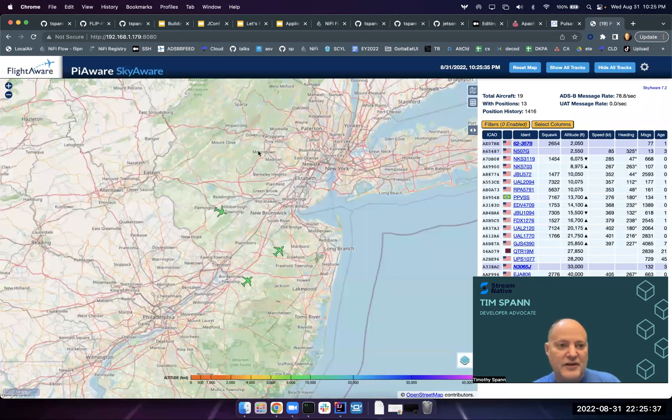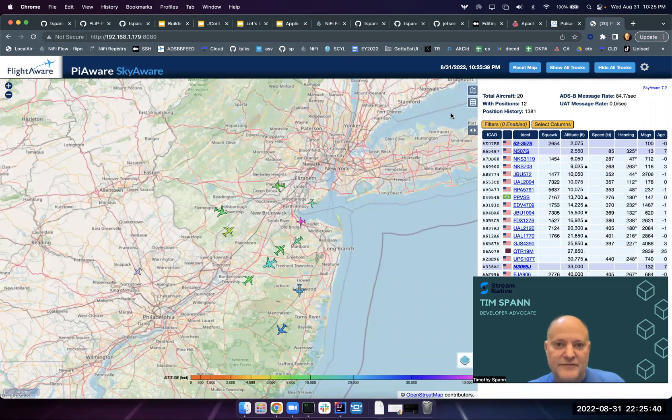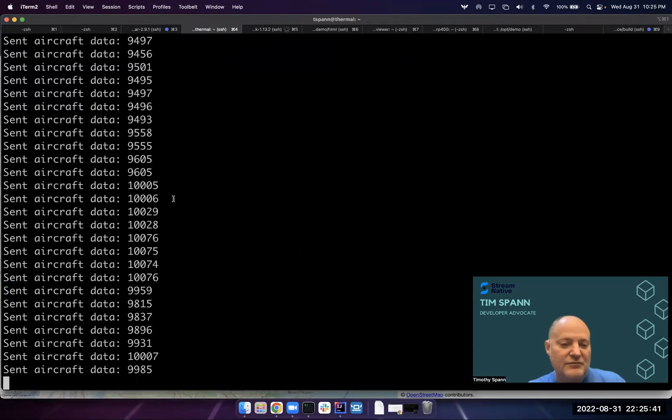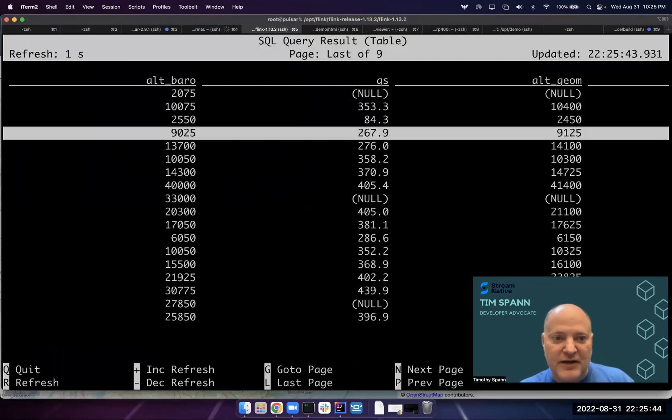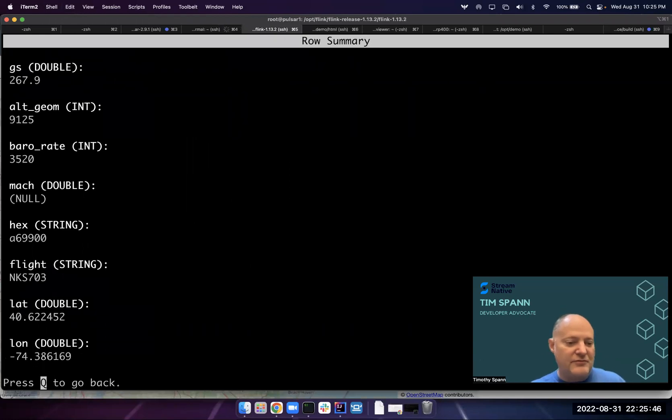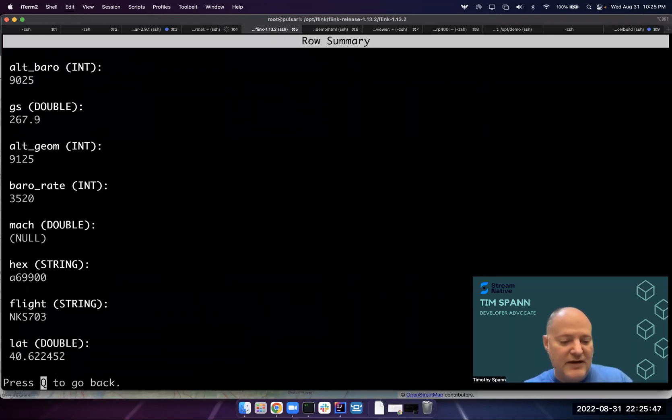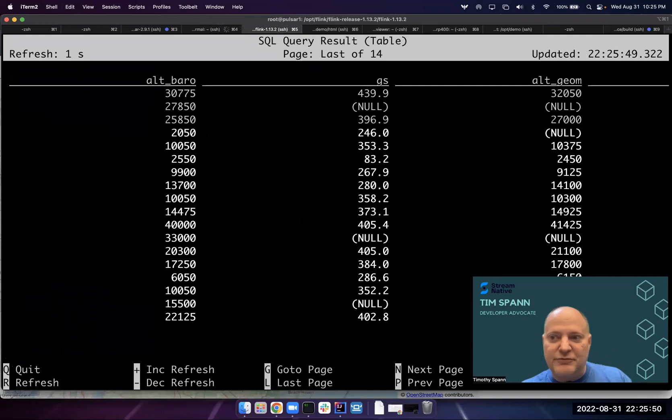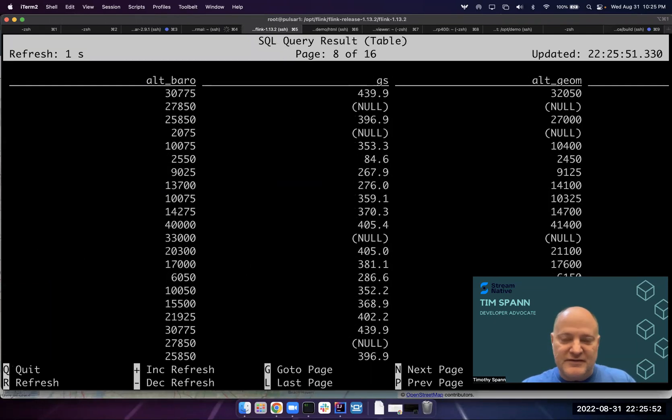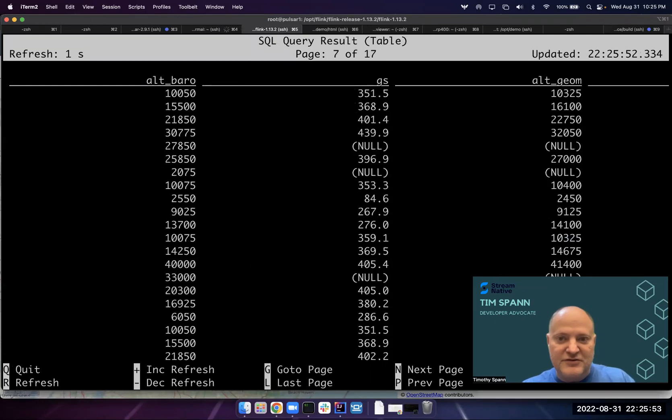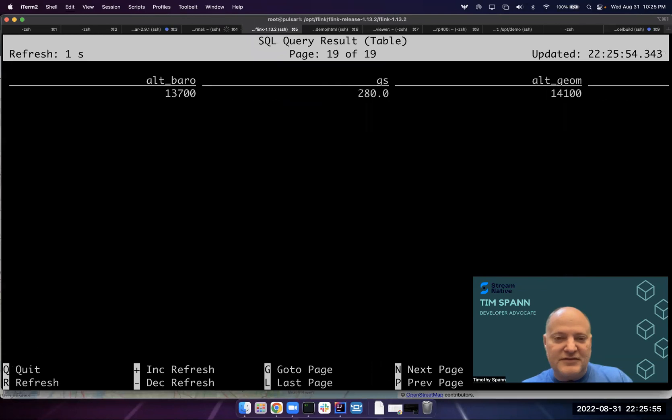Data is coming in. Flink's already getting that back. This is raw data with no min, max, all those sort of things. So that data is coming in pretty fast. As you can see here, we've already got 16 pages of that. That's a pretty impressive amount of data.